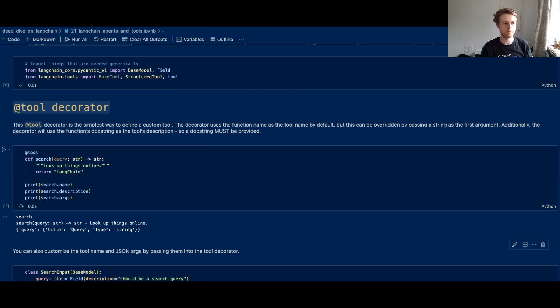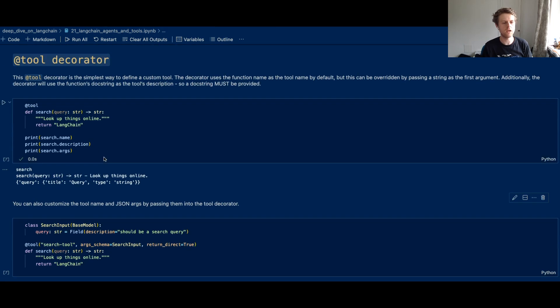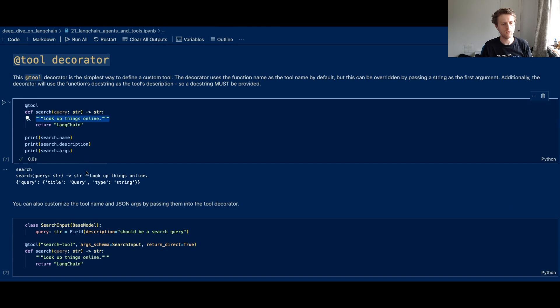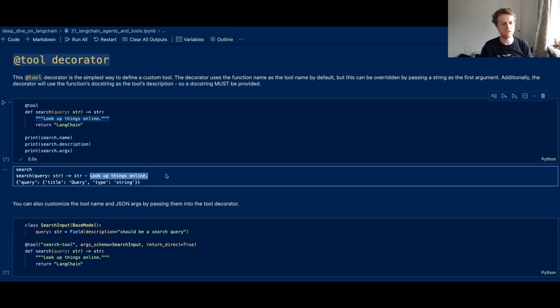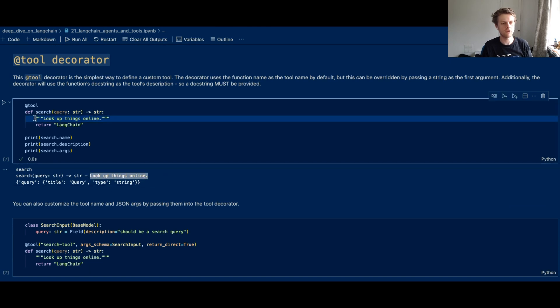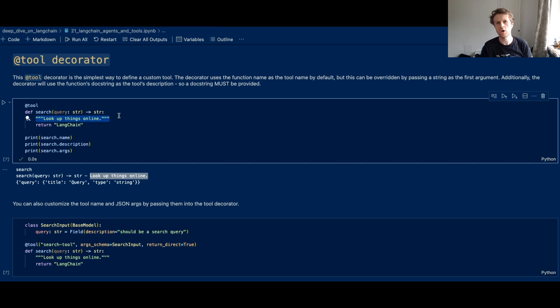And then based on that, from the doc string, it will add that into the description. So your doc strings, you want to make them very descriptive about what kind of tools your agents can use.